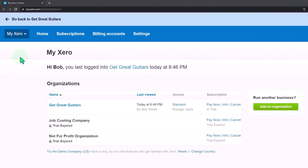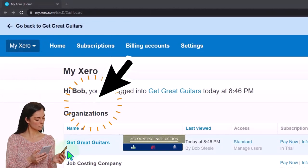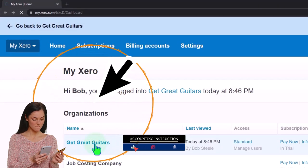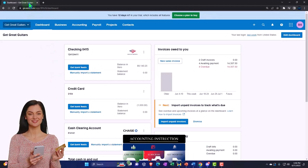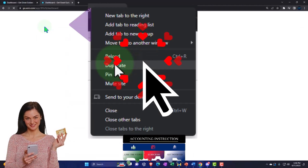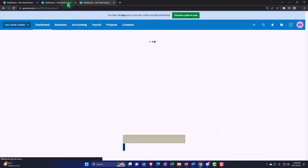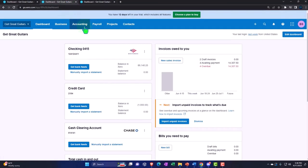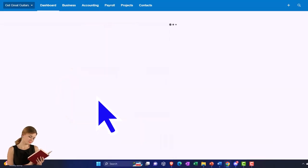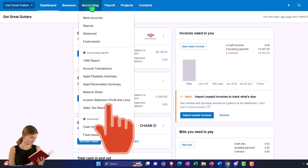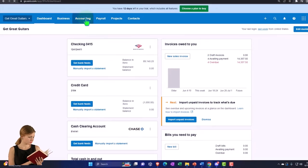Here we are in our custom Xero home page, going into the new company file we set up in a prior presentation - Get Great Guitars. We're duplicating some tabs to put reports in. Right-click the tab up top to duplicate it twice. Then back to the middle tab, go into the Accounting drop-down and open the Balance Sheet report, then on the right tab open the Profit and Loss or income statement.